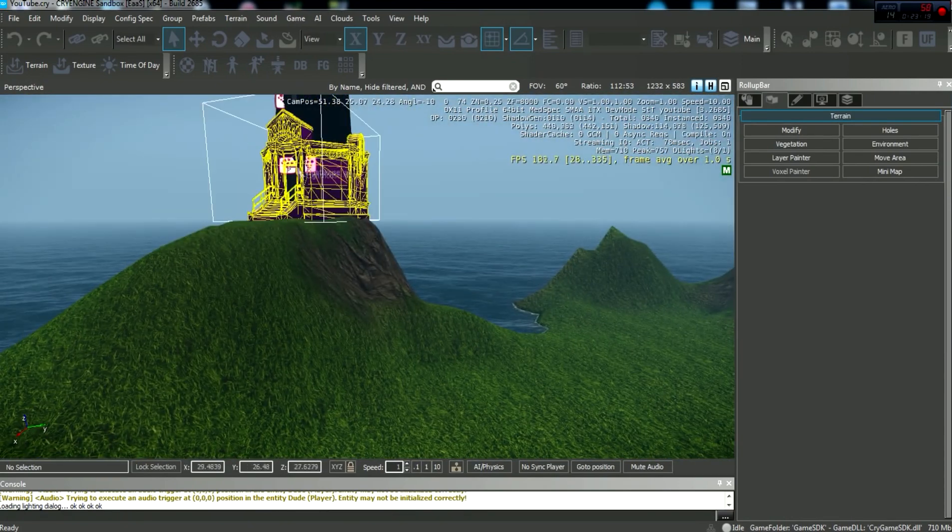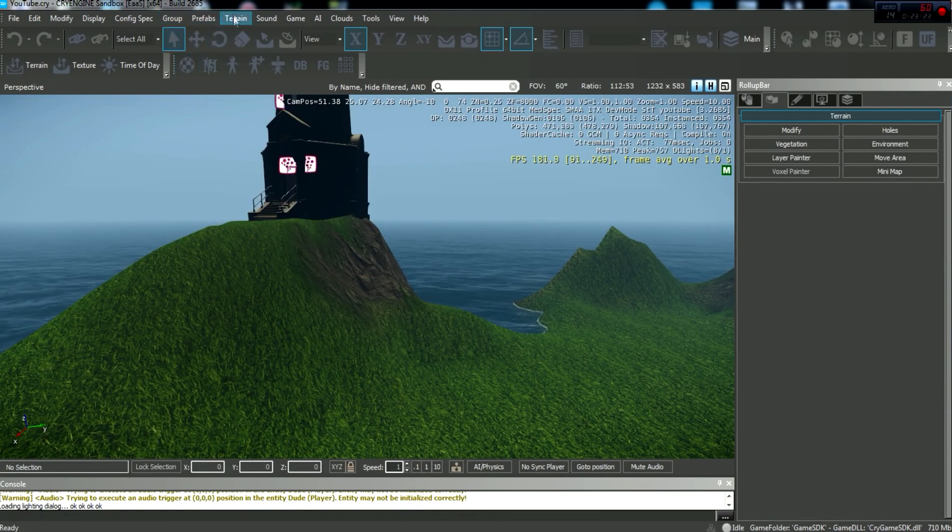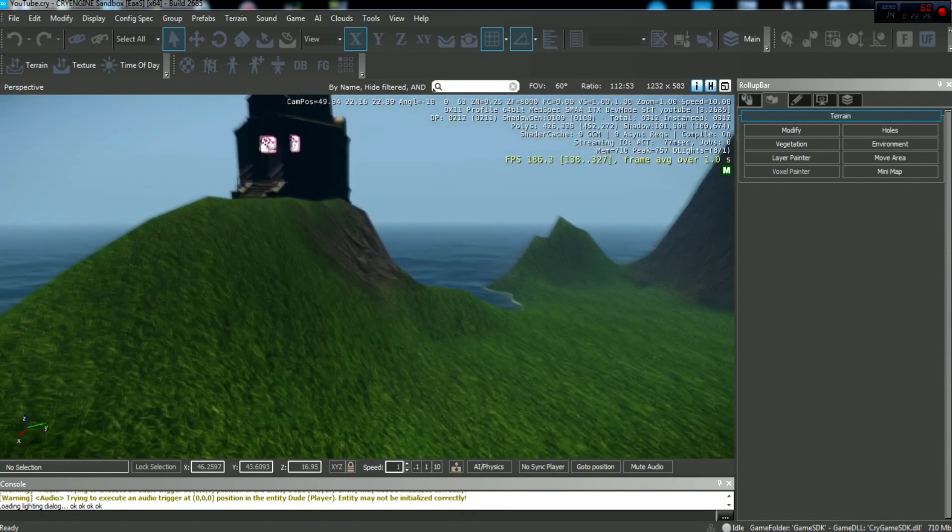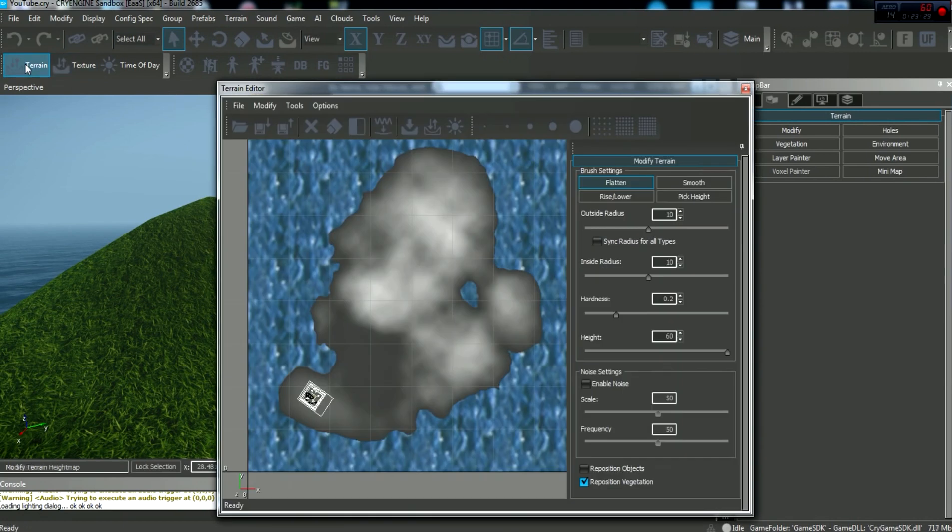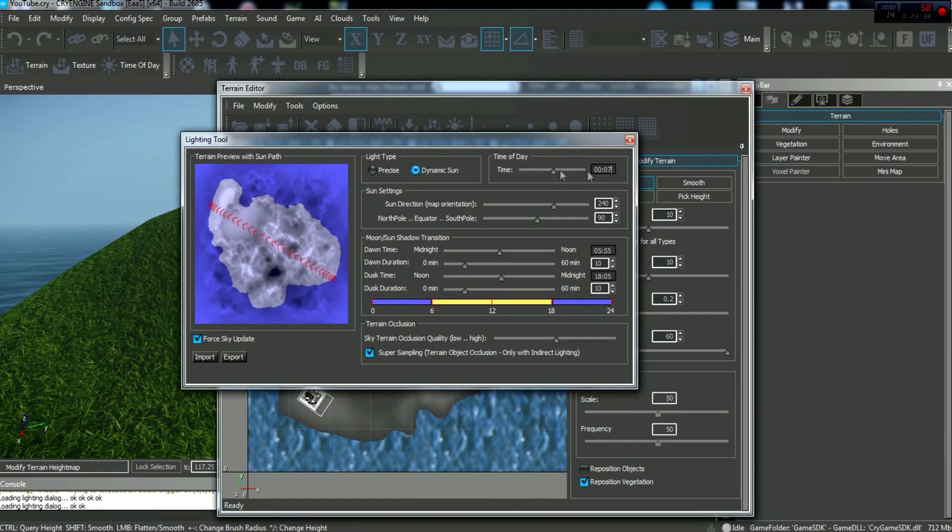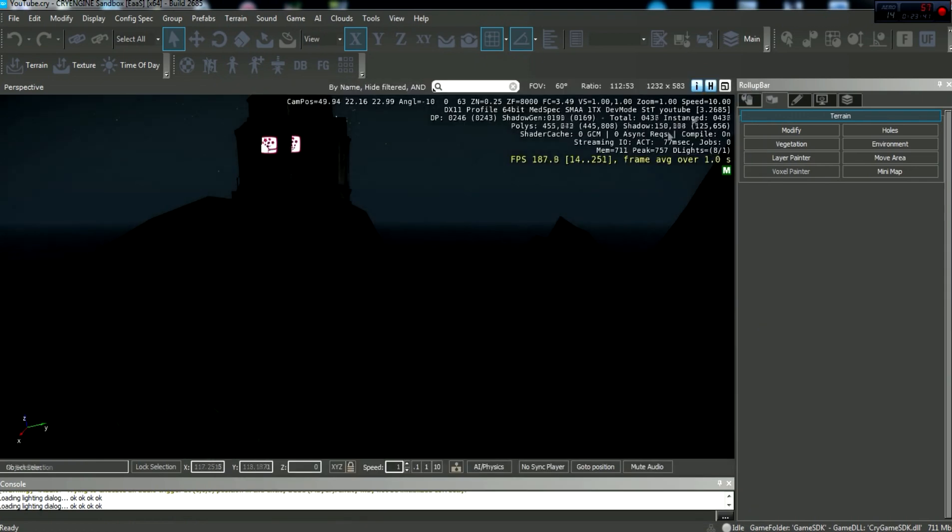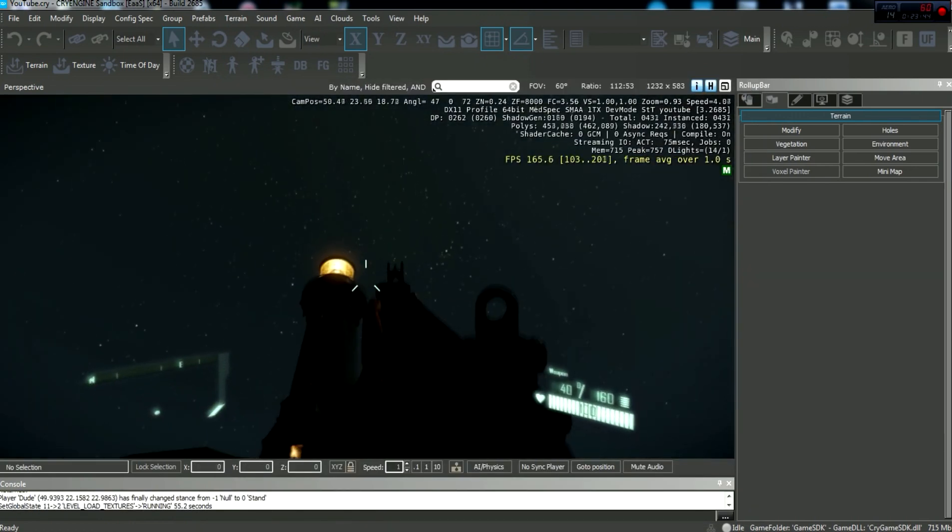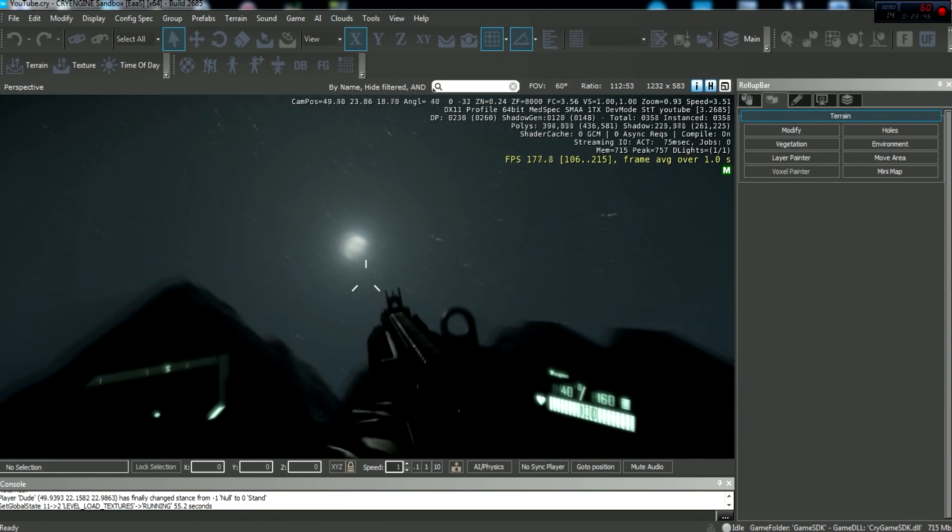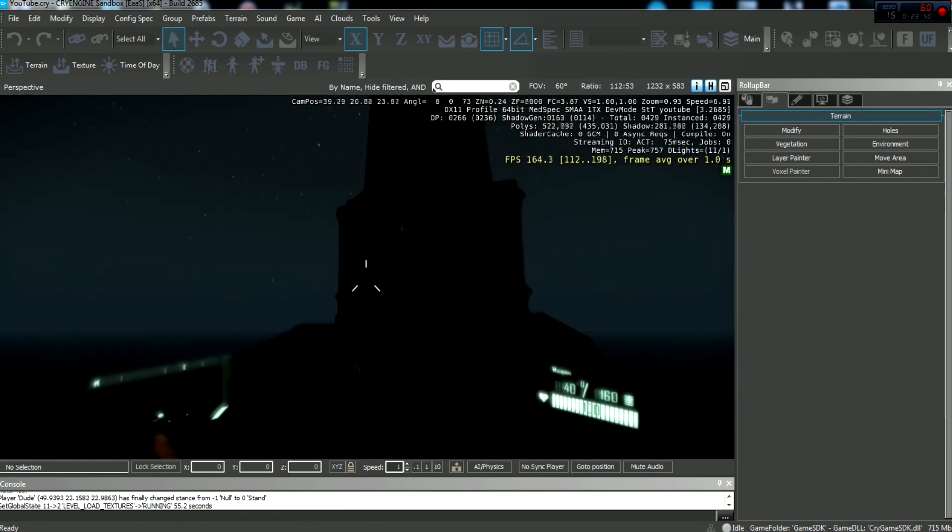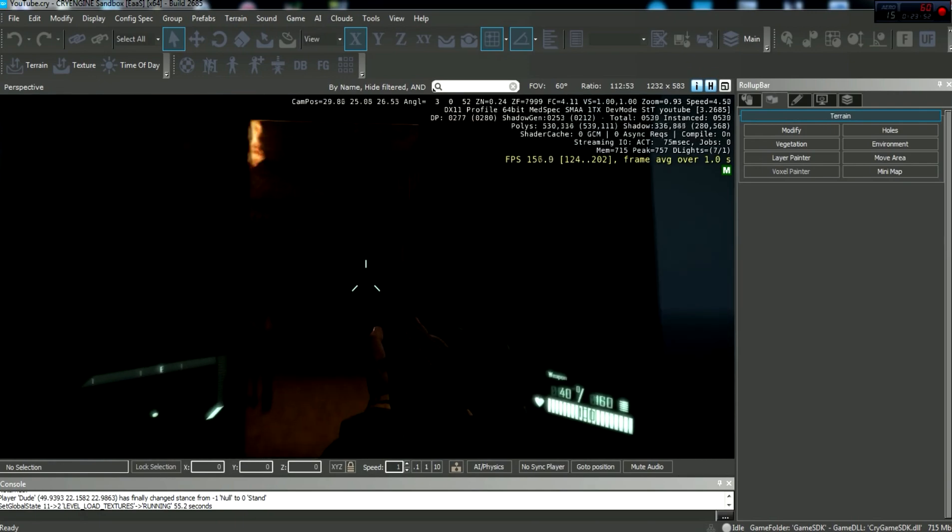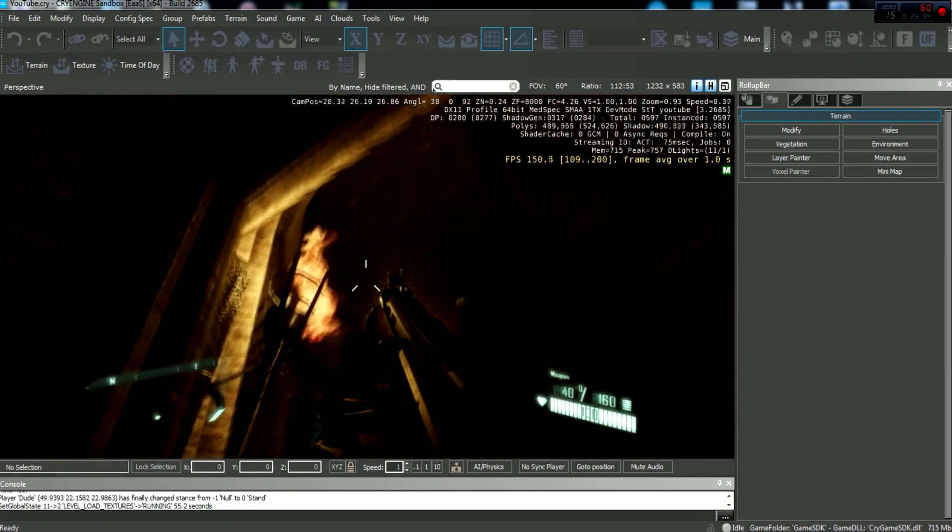But if you want something more realistic, you can definitely do that with the world machine. Now, before I end this episode off, I'm going to show you what I've been doing with the lighthouse here. And in the next episode, I will show you how to work with the vegetation tool. That's something that I just learned how to do the other night. And so, I'm going to change our time of day back. I found a really nice time of day, which is at 7 o'clock in the morning, to make everything look nice.